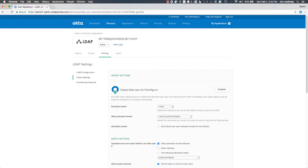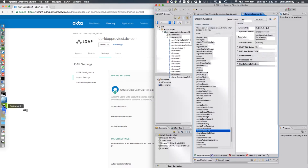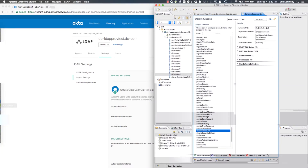All right, enough talking — let's see this in action. We're going to start on the settings page for one of my LDAP integrations configured in my test org. I have an LDAP server running in AWS right now.